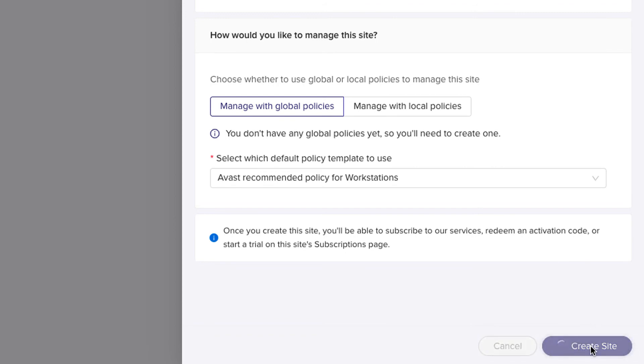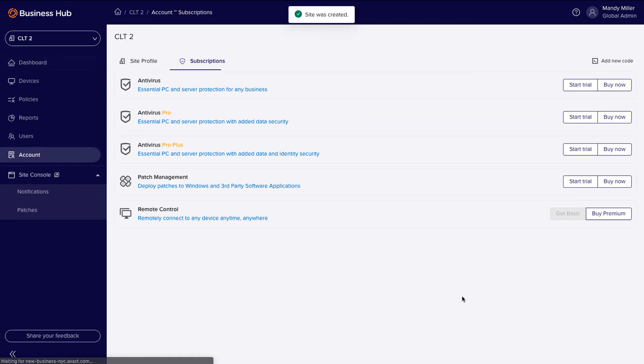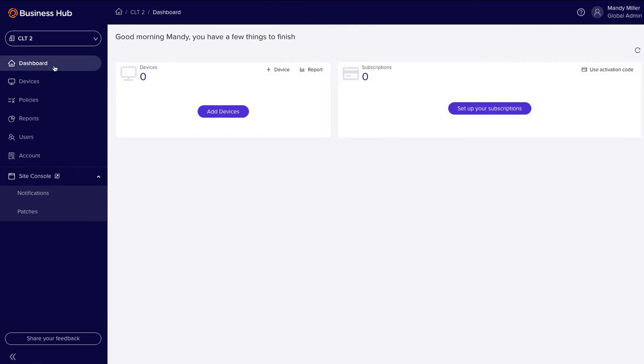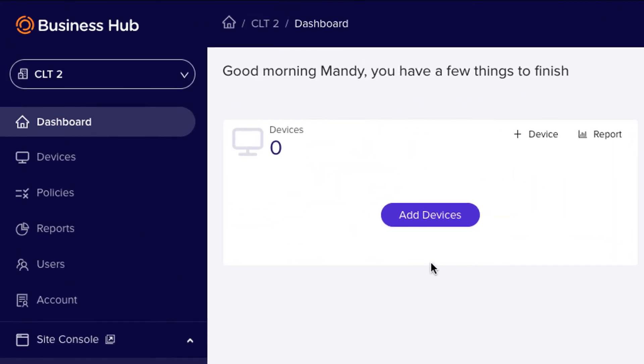We hope this short video helped get you started. Now that you have licenses ready, it's time to add devices. Watch the next video to learn how to easily add and deploy devices.